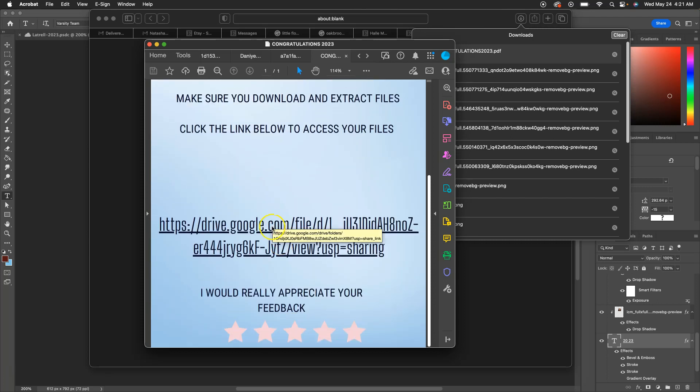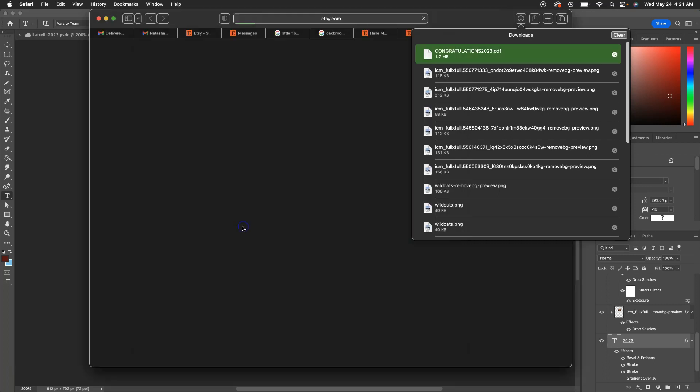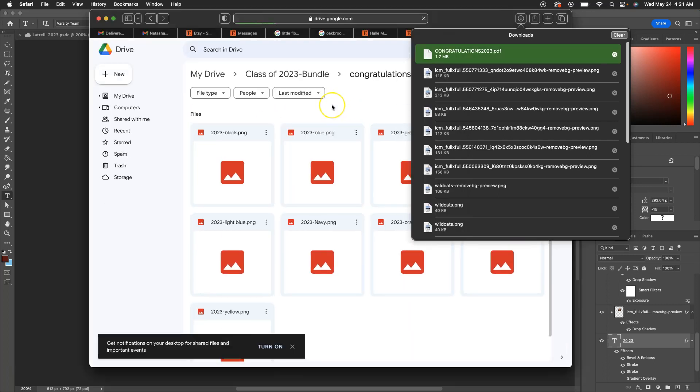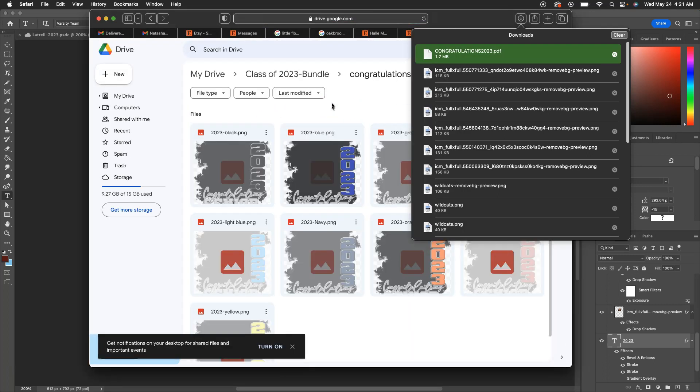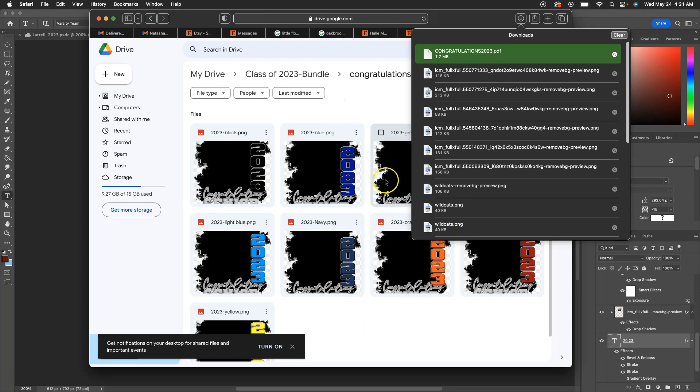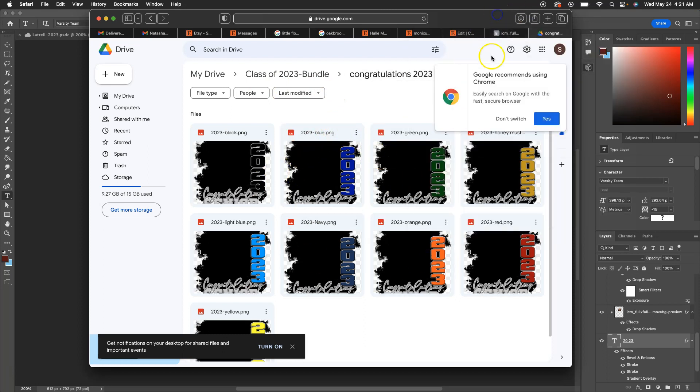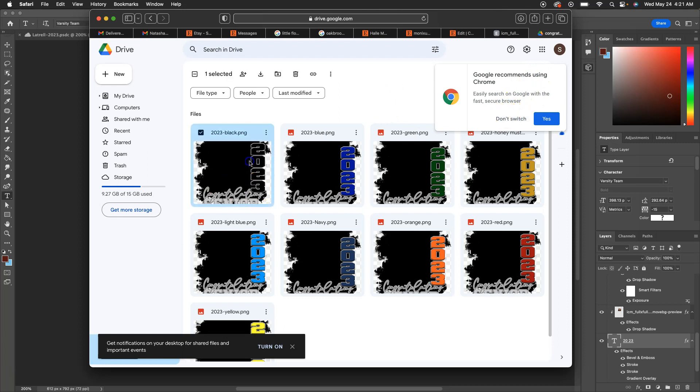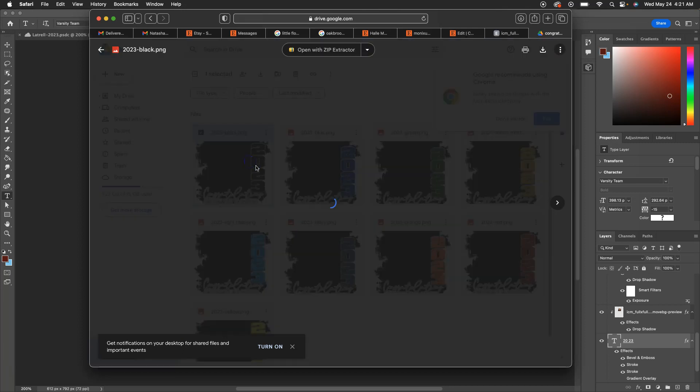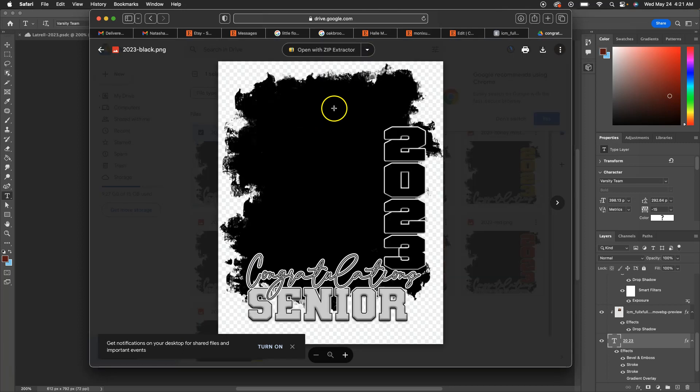So we have to create a Google Drive link. You click on the Google Drive link. Okay, Google Drive is going to pull up. On some computers you might have to extract it, but this is a MacBook, so this is how it pulls up.